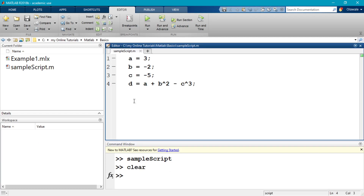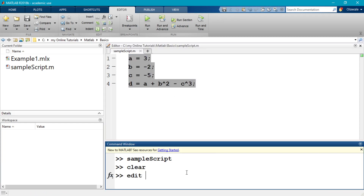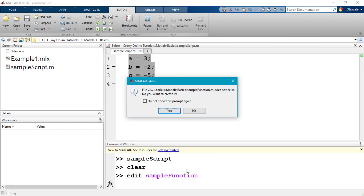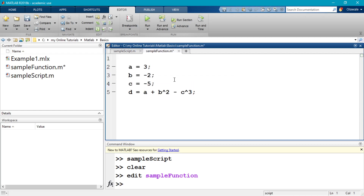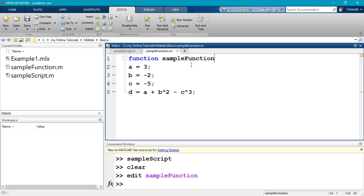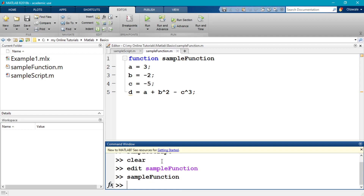Now let me create a function. I'll copy this code and type 'edit sample_function'. It does not exist, so I'll create it. To create a MATLAB function, I must start with the keyword 'function' — that's how MATLAB knows it's a function. The name of the function is 'sample_function'. Now if I run this function by typing 'sample_function', it runs without error, though it doesn't display anything yet.